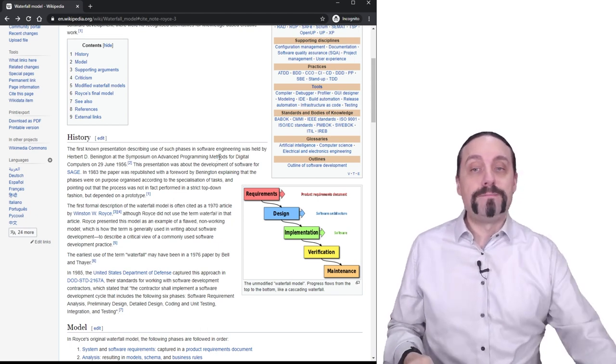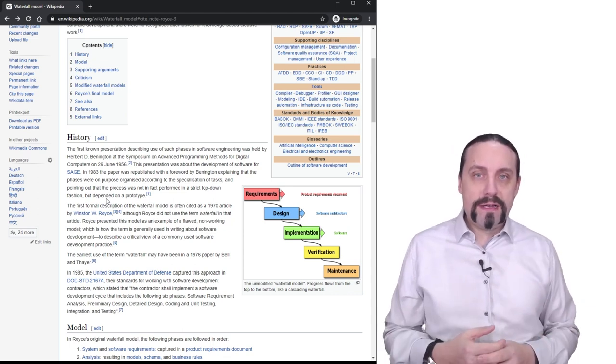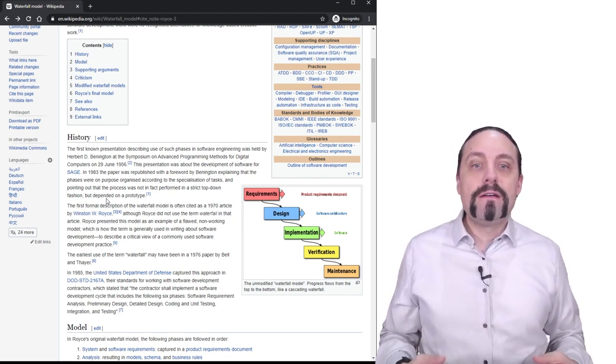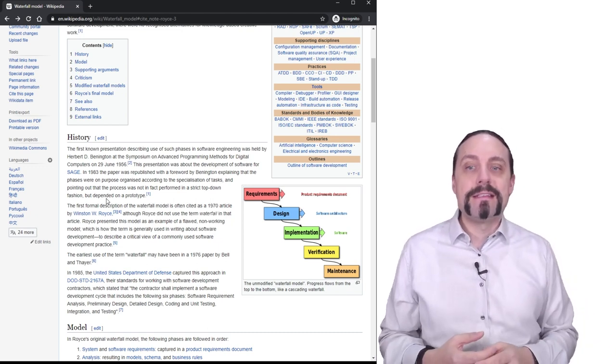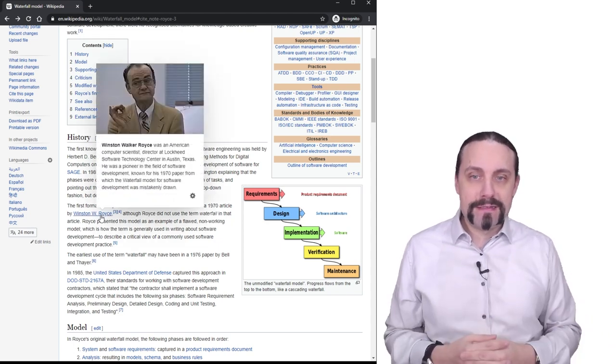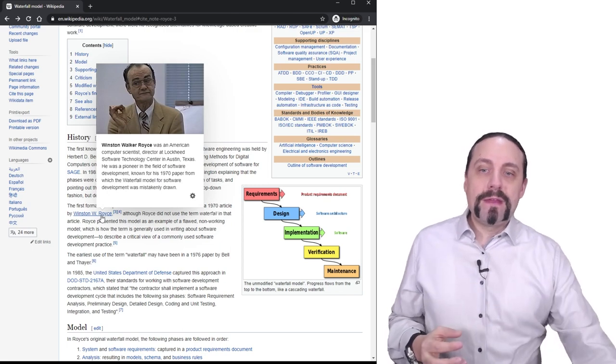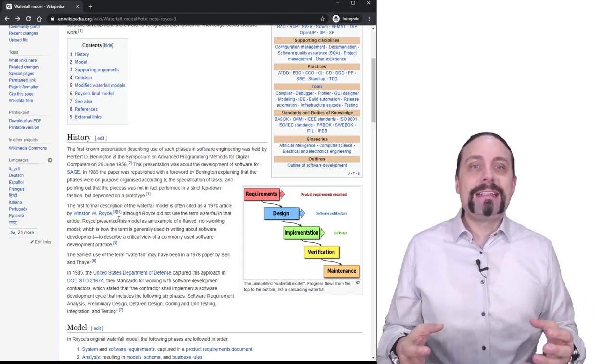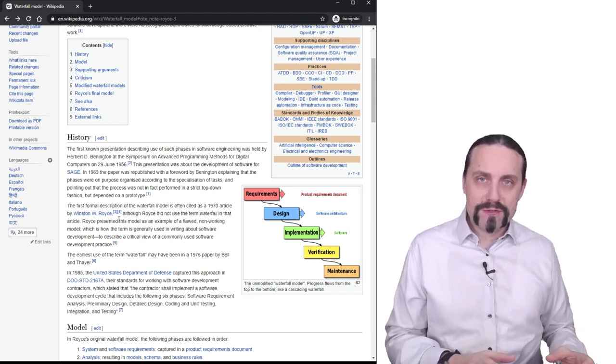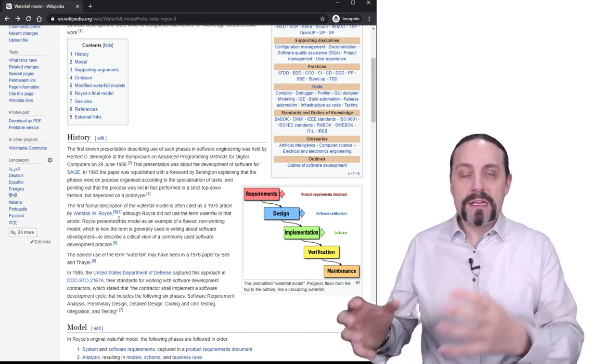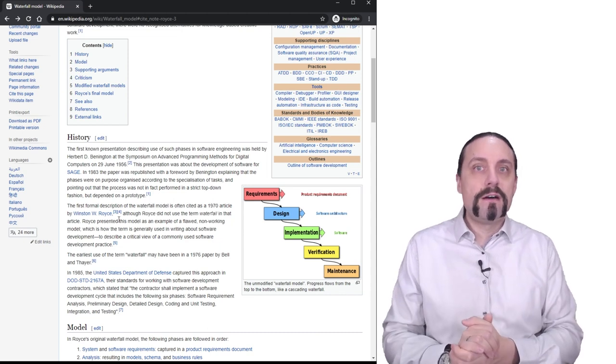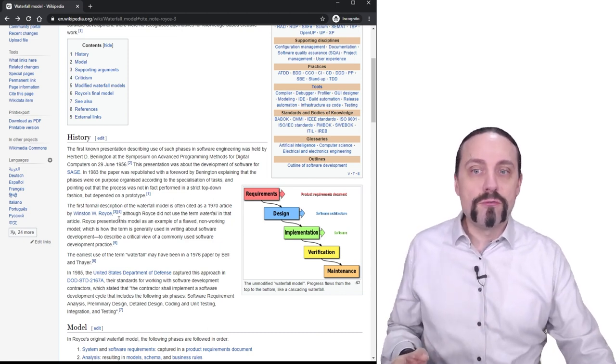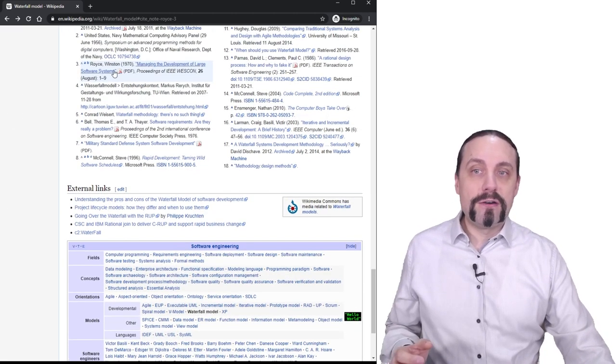Okay, now in the history of this waterfall process there was an article which was written in 1970 by Winston W. Royce. This guy here, and when we are going to look at this article we see that in this article the word waterfall process is not used, but many books and many process handbooks are referring to this article of Winston W. Royce.